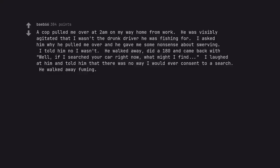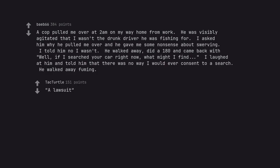A cop pulled me over at 2am on my way home from work. He was visibly agitated that I wasn't the drunk driver he was fishing for. I asked him why he pulled me over and he gave me some nonsense about swerving. I told him no I wasn't. He walked away, did a 180 and came back with well, if I searched your car right now, what might I find? I laughed at him and told him that there was no way I would ever consent to a search. He walked away fuming. A lawsuit.